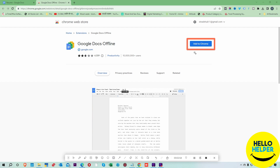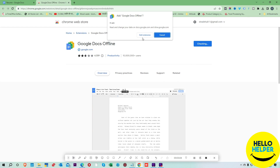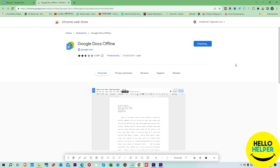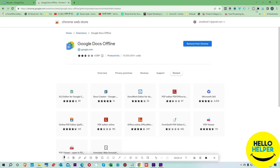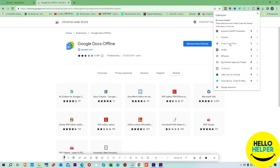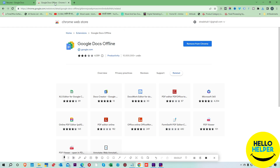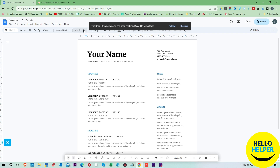We are going to click 'Add to Chrome.' When I click, I get the option 'Add extension.' Now you can see Google Docs Offline has been added to Chrome. These extensions are now available — we are going to simply pin it over here. The extension has been enabled; reload for it to take effect.